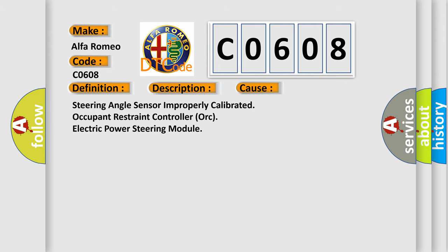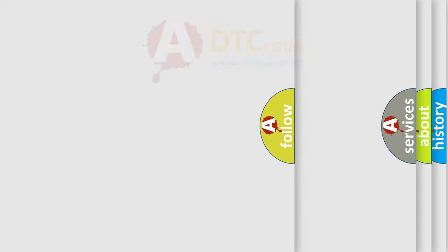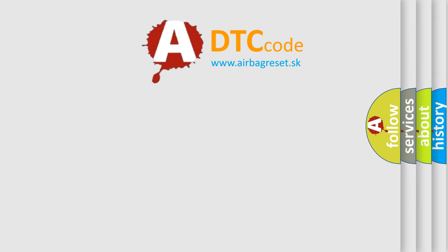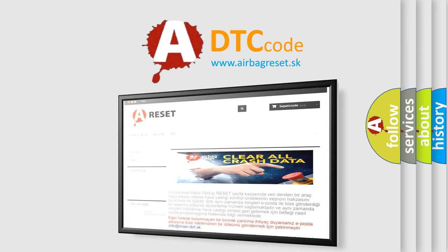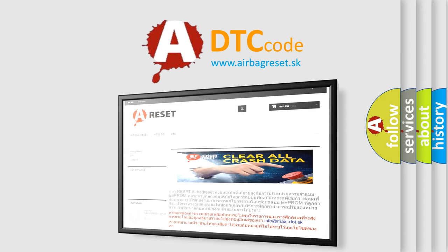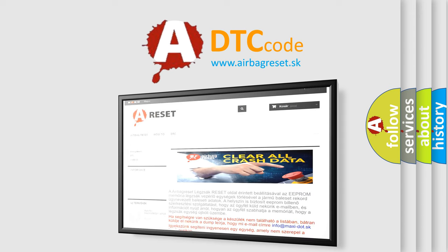The airbag reset website aims to provide information in 52 languages. Thank you for your attention and stay tuned for the next video.